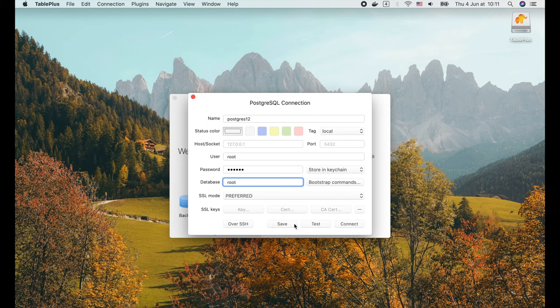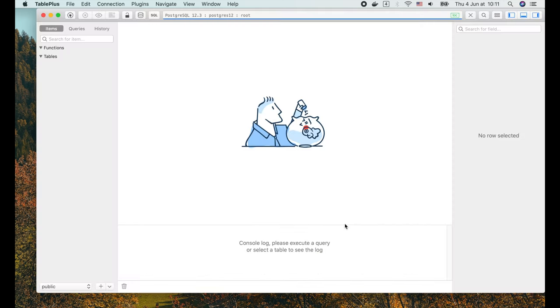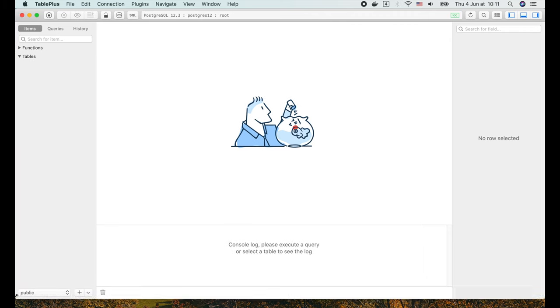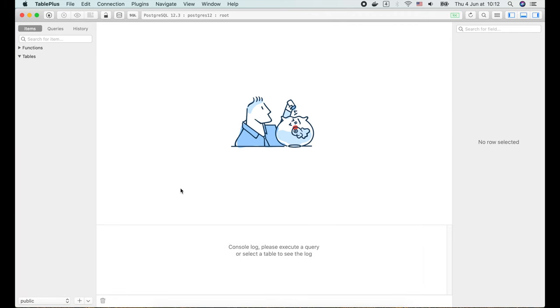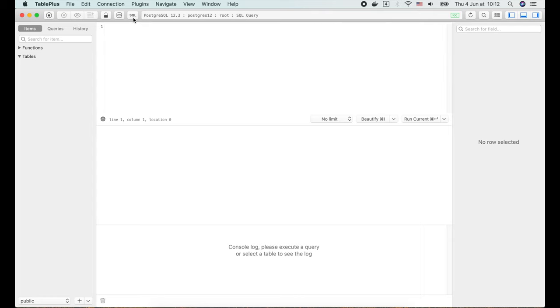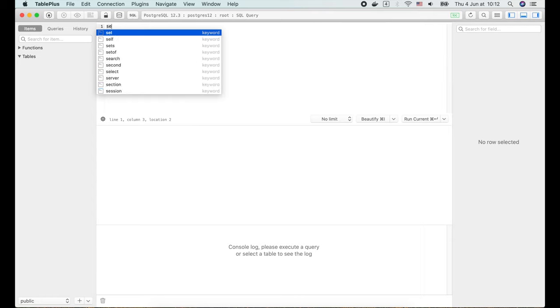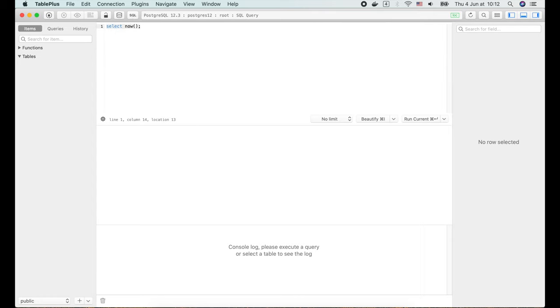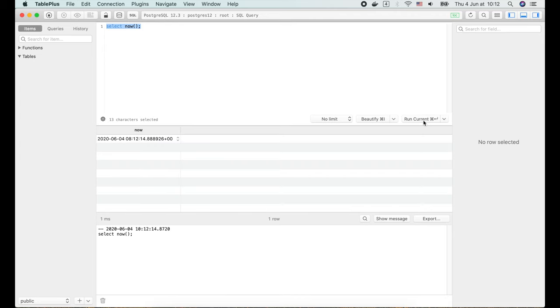OK, let's click test to test the connection. All green. So now we can click connect to connect to the database server. Everything is empty at the moment because we haven't created the schema yet. But we can still run some queries by clicking on this SQL icon. Let's try SELECT NOW() and click run current button, or simply press command enter. The result will show up in the below section.